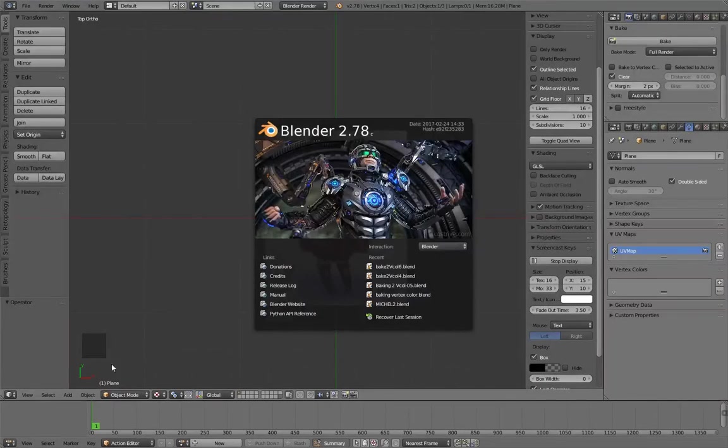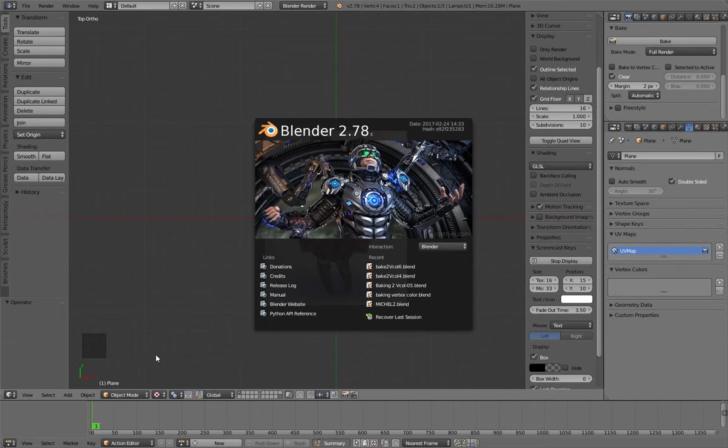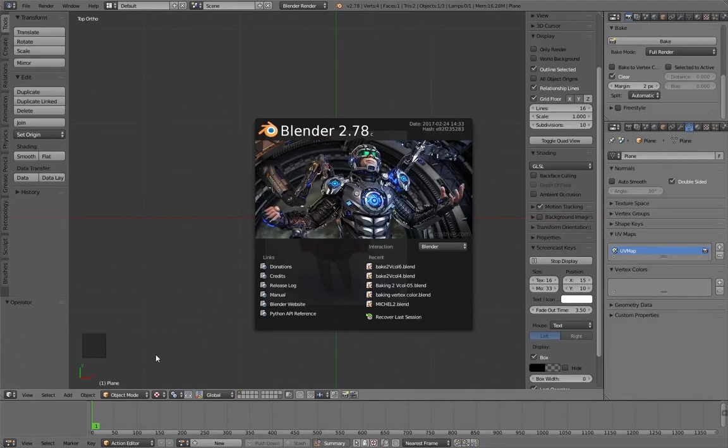Welcome to this tutorial. It's time to talk about the bake to vertex color tool. This tool is responsible for copying the colors it can find close to each vertex,